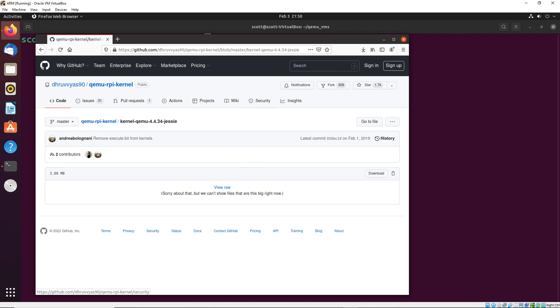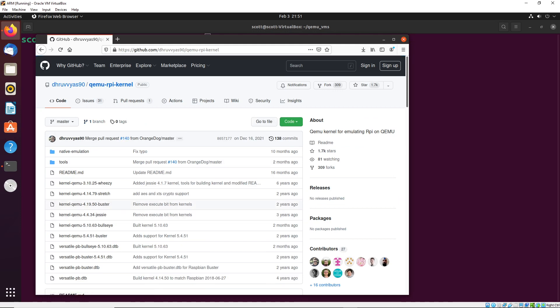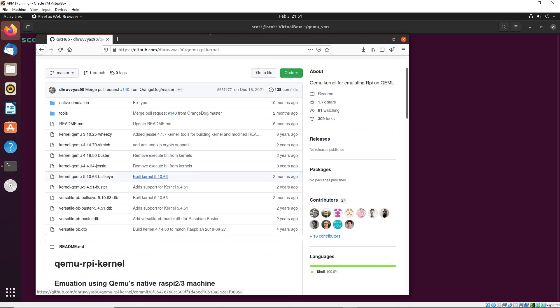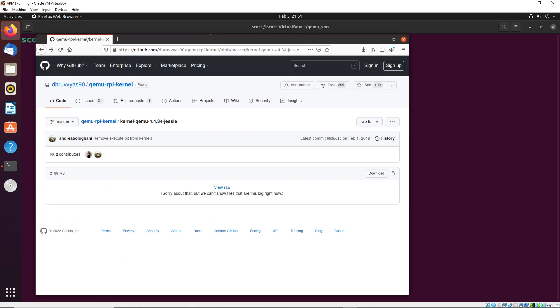This GitHub link is going to give you this qemu-4.4.34-jessie file. If you go to the root of this, you can actually see all the different kernels that we have. So we have support for a variety of different types of kernels. This one is the one that corresponds with our operating system, though. So we're going to go ahead and download this one.